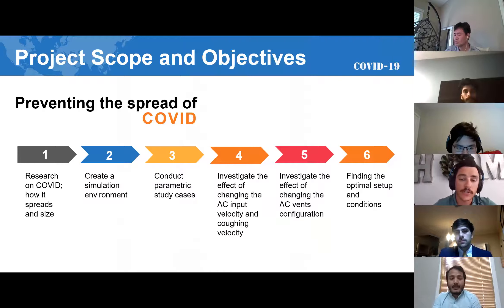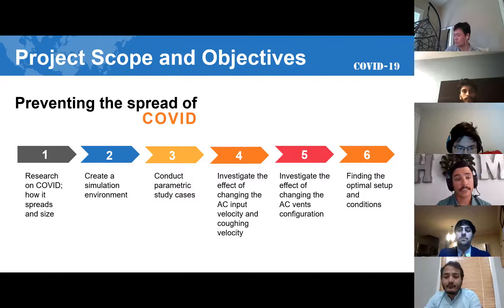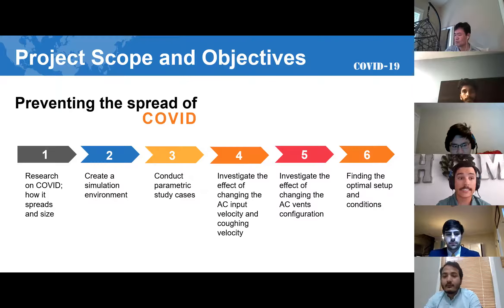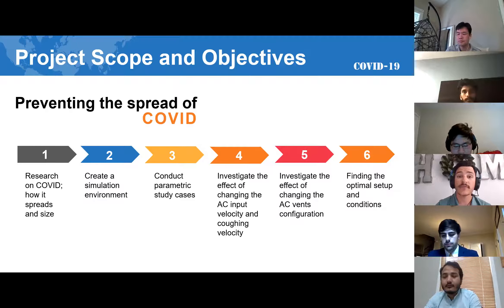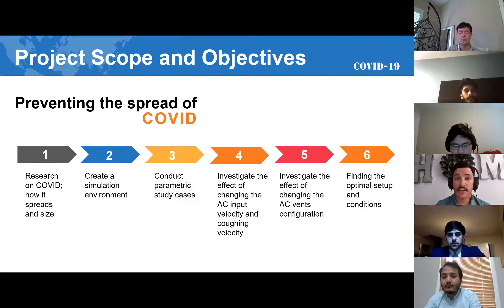Our end goal is to prevent and reduce the spread of COVID. We first studied and did research on the distribution of virus particles under the effects of air circulation. Next, we created a simulation environment to simulate the trajectory of virus particles inside a given domain. Then we conducted a parametric study to explore the relation and impact of a well-ventilated room on reducing the spread of the virus, investigating the effects of changing AC input velocity and coughing velocity.